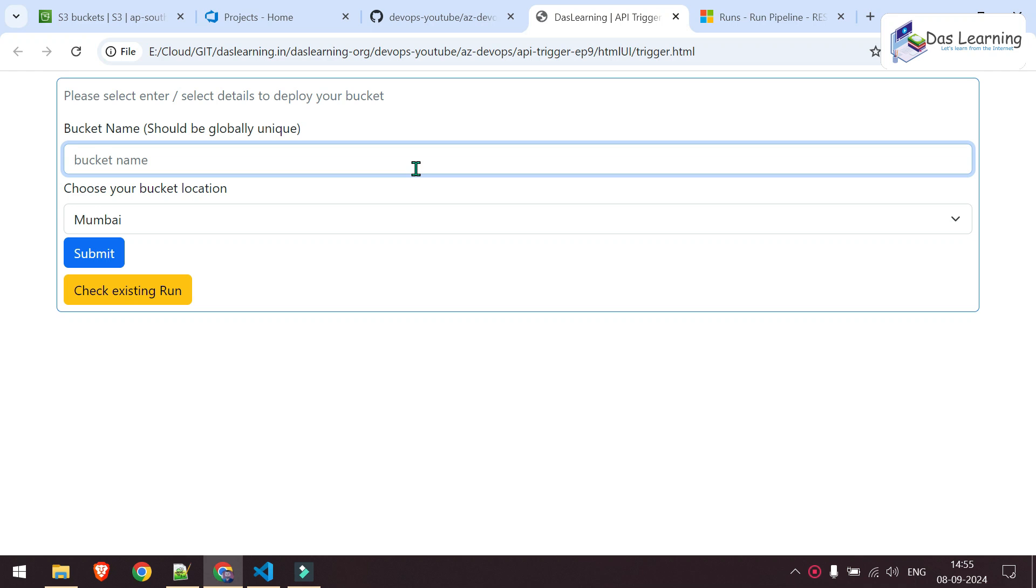Welcome back to another episode of Azure DevOps. Have you ever tried to integrate your UI tool or any ticketing tool with your Azure DevOps to automate your infra or application deployment?